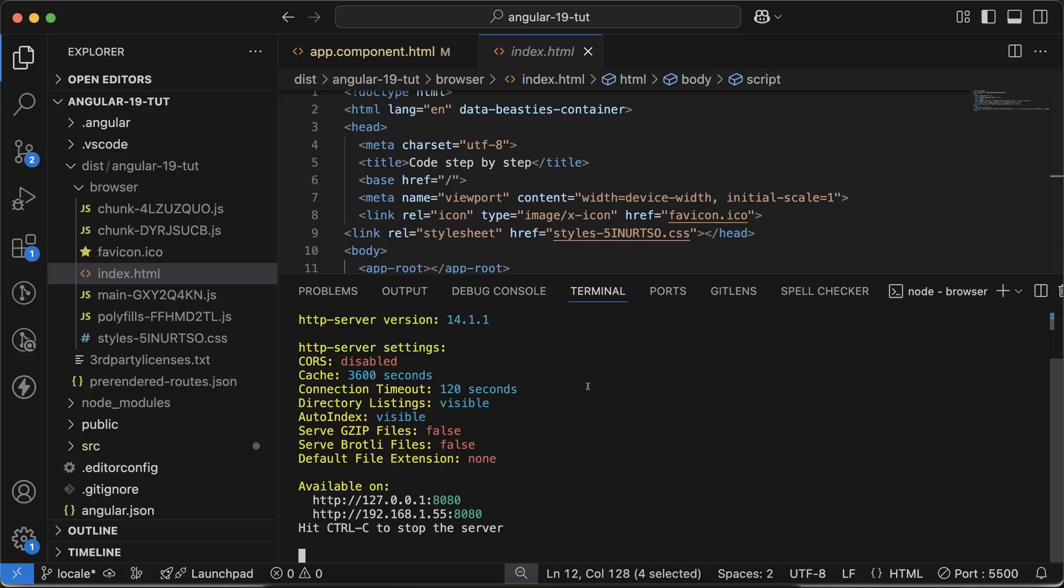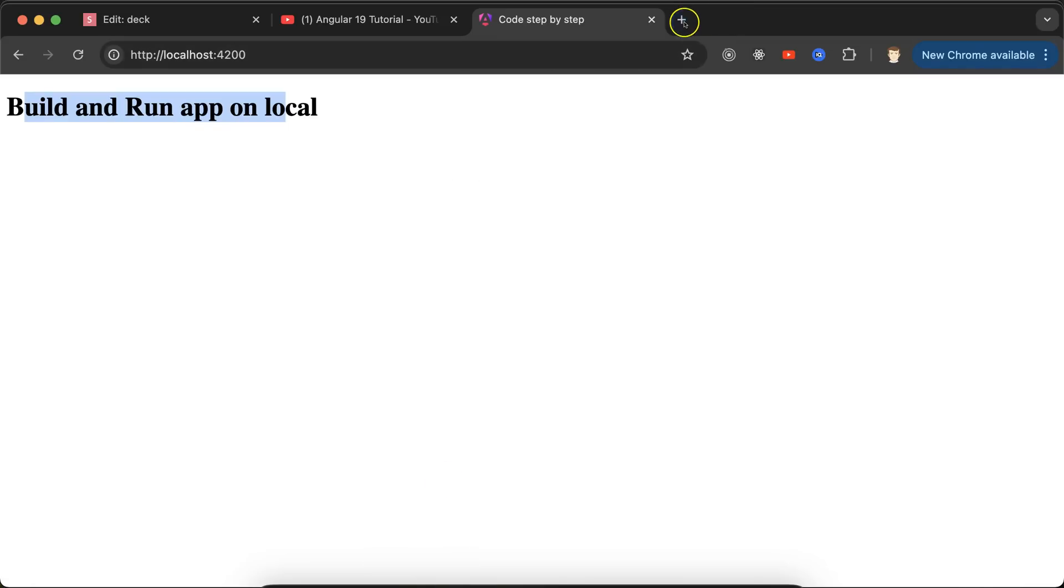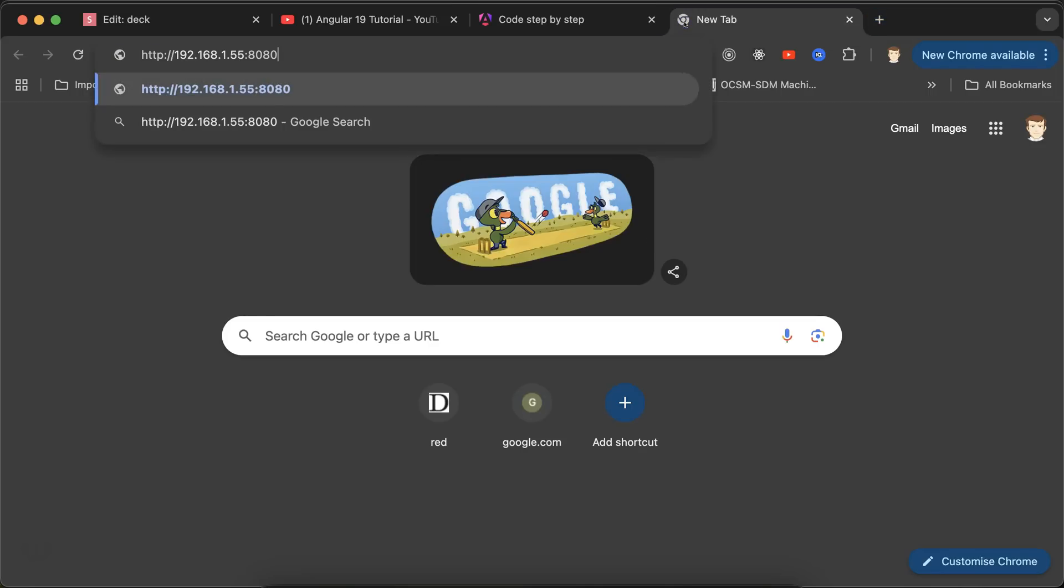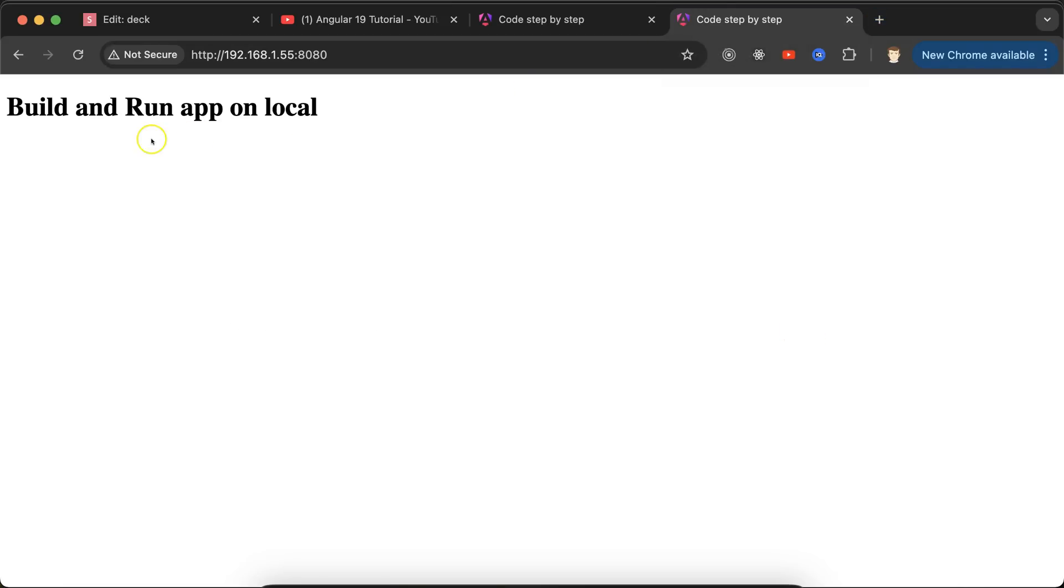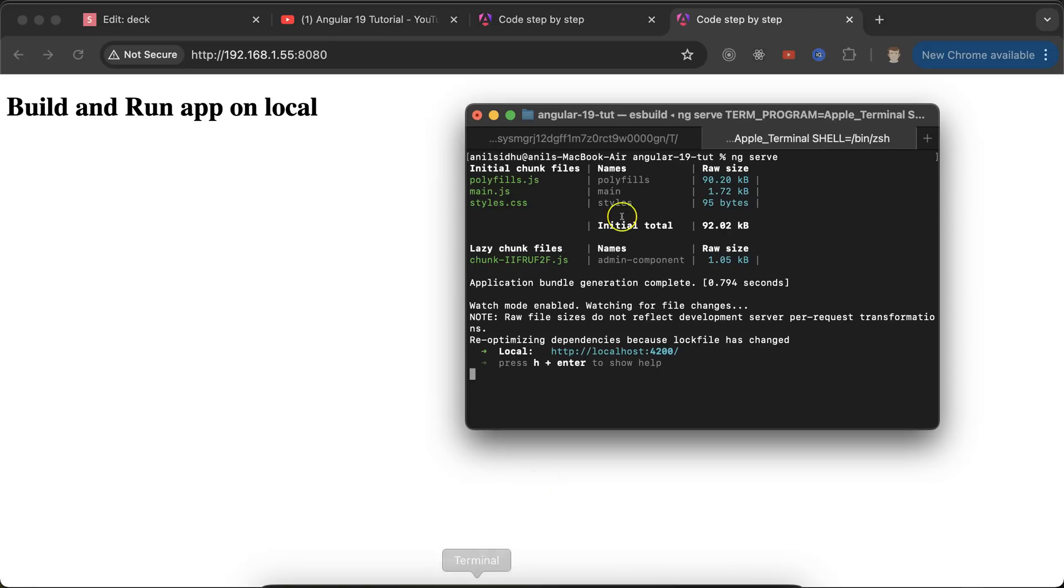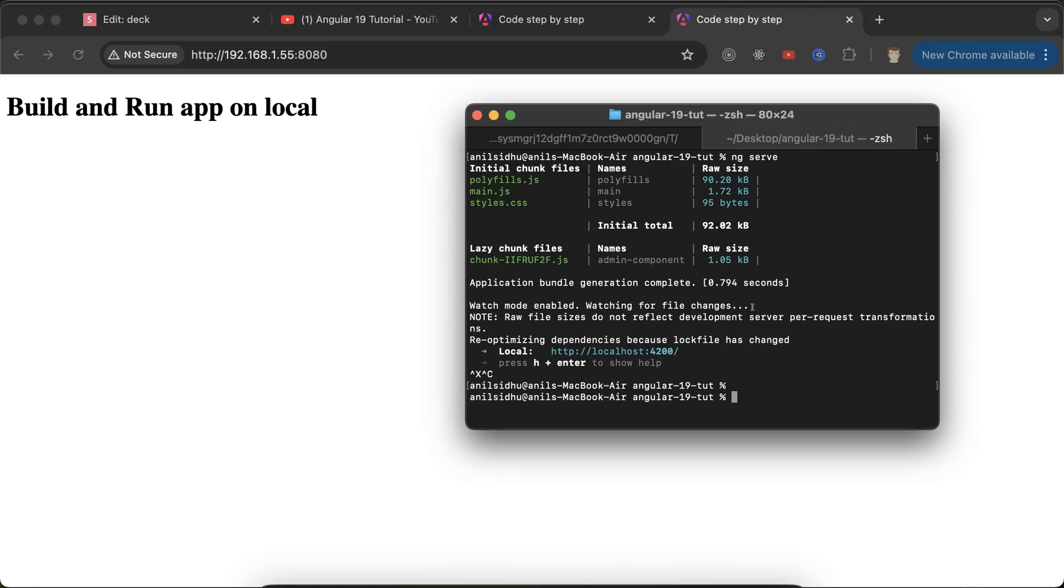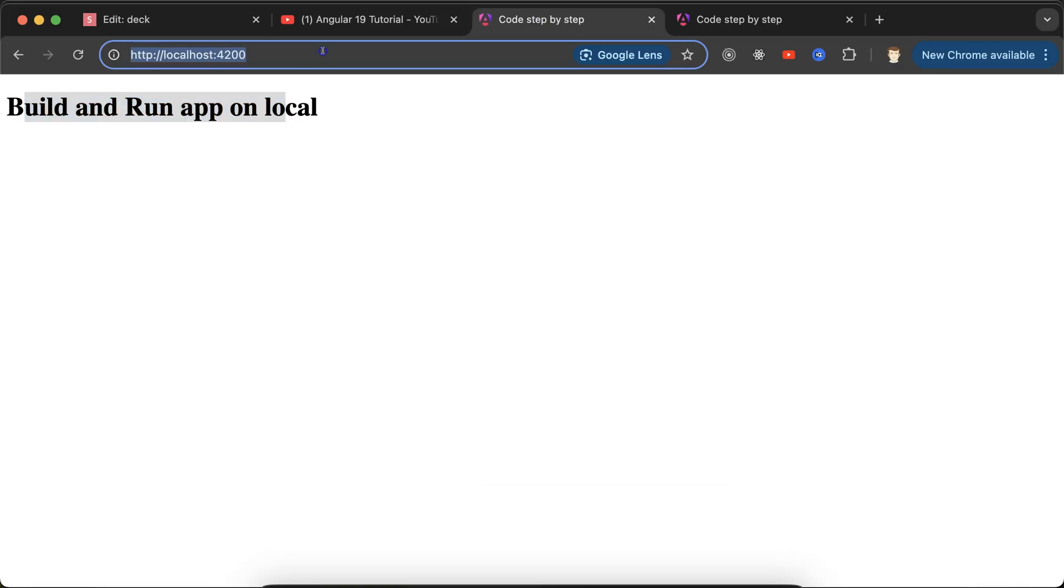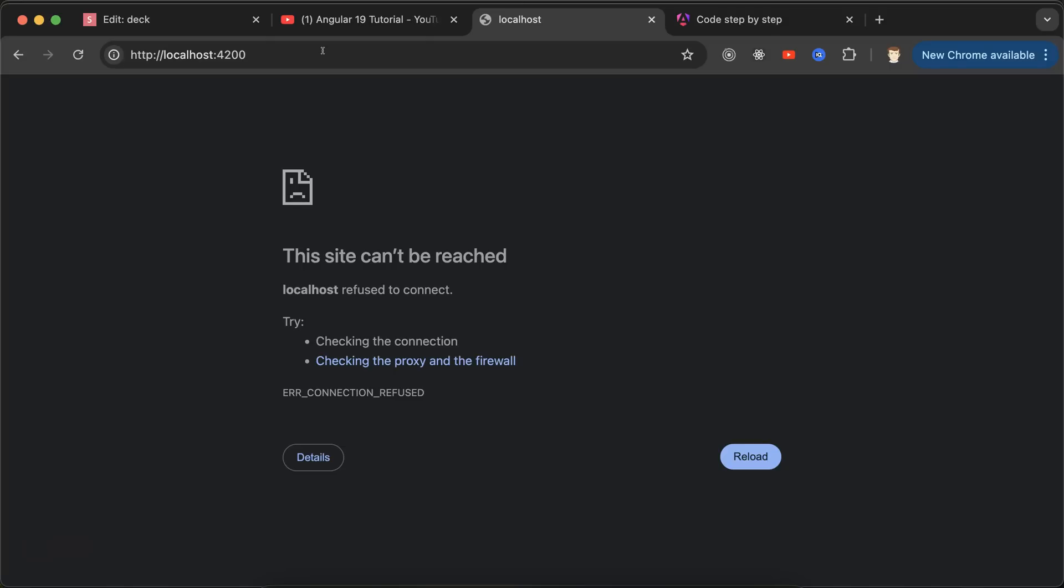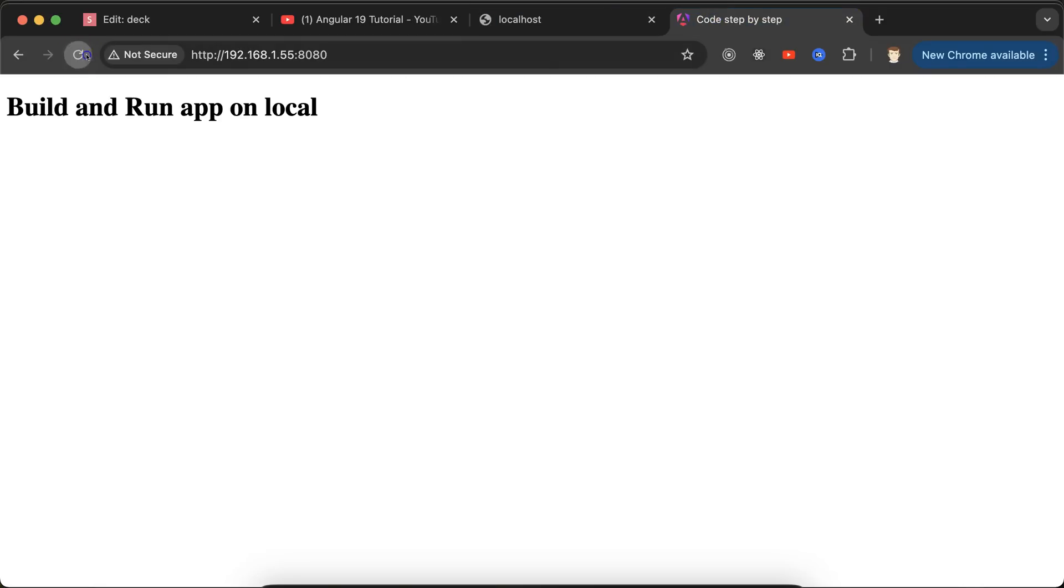When you hit enter, you can see that you're able to run your application on this URL or with your IP. If you close your development server, this will still work fine. The development server is now closed, but this is still working perfectly fine. This is how you can make your production build in Angular.